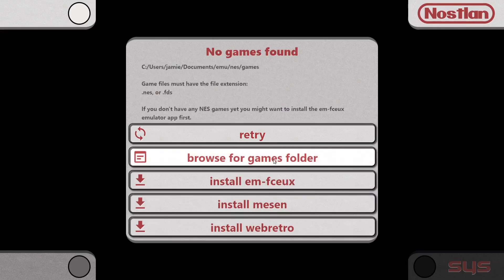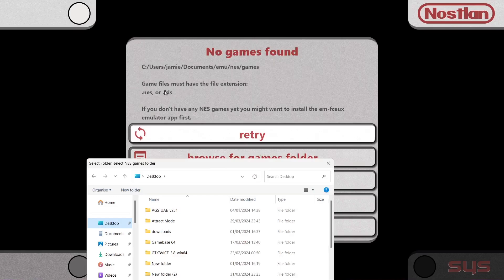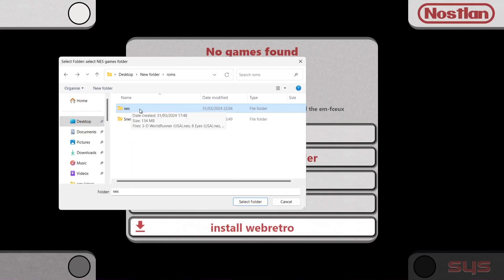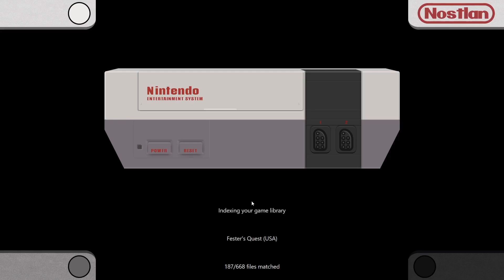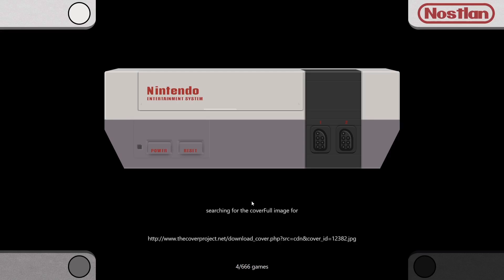Once it's successfully downloaded and installed, press OK and we'll add some games. Go to NES and browse for a games folder. At this point we need to link up to where our games are located. You'll also notice at the top it says game files must have the file extension .NES or .FDS — if your NES games are in .zip format it isn't going to detect them. I'm going to locate my Nintendo NES games folder, left click on it, and go to select folder. It then starts scanning my Nintendo NES collection and automatically downloads the artwork. Depending on how many games you have it could take a little while.